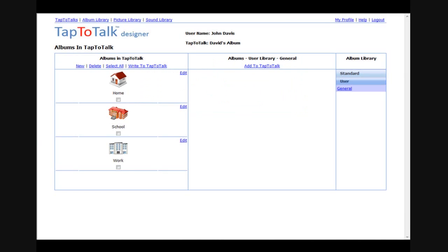Tap to Talk Designer also has many instructional videos such as this one to help you learn the Tap to Talk Designer system.